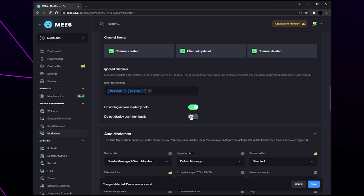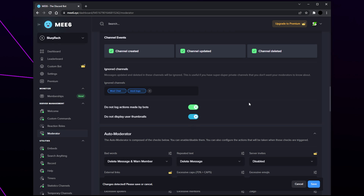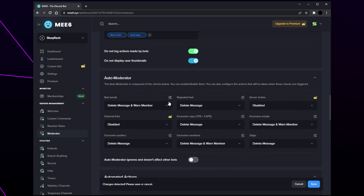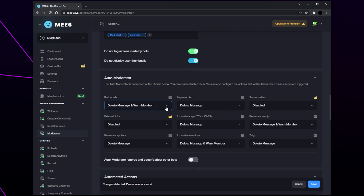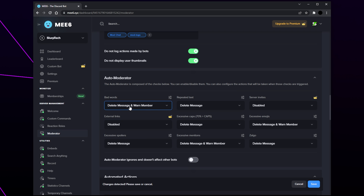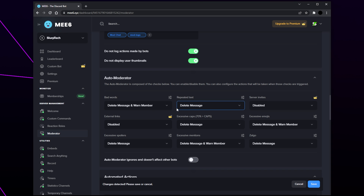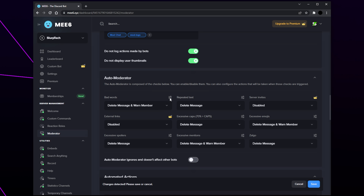Choose if you want to display a user thumbnail — I like to enable this. Now we need to set up the auto moderator settings. Each moderation type is categorized with its own settings. Use the drop menus to select the punishment a user should receive for breaking the rules. Go through and set the punishments as you see fit, or you can copy our settings if you like. Click the settings icon next to the bad words title.